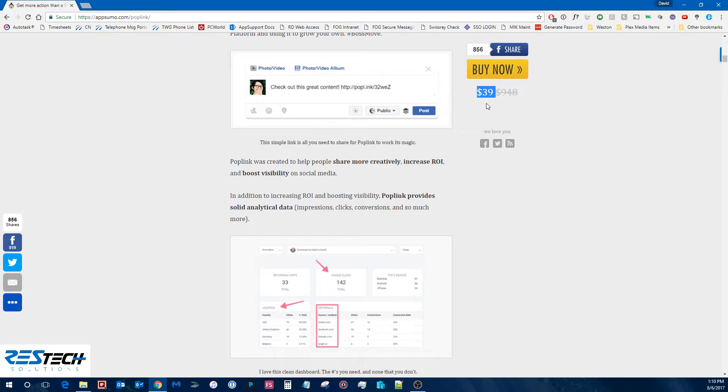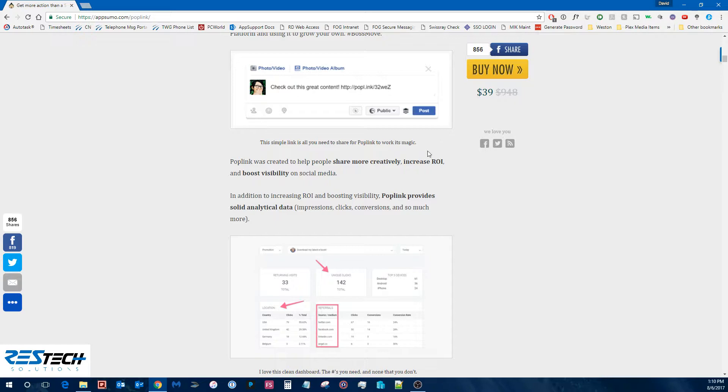Normally these deals they bring you are for services that have a monthly fee and in this case for the first year, they estimate the value at about $948 for this plan they're offering.